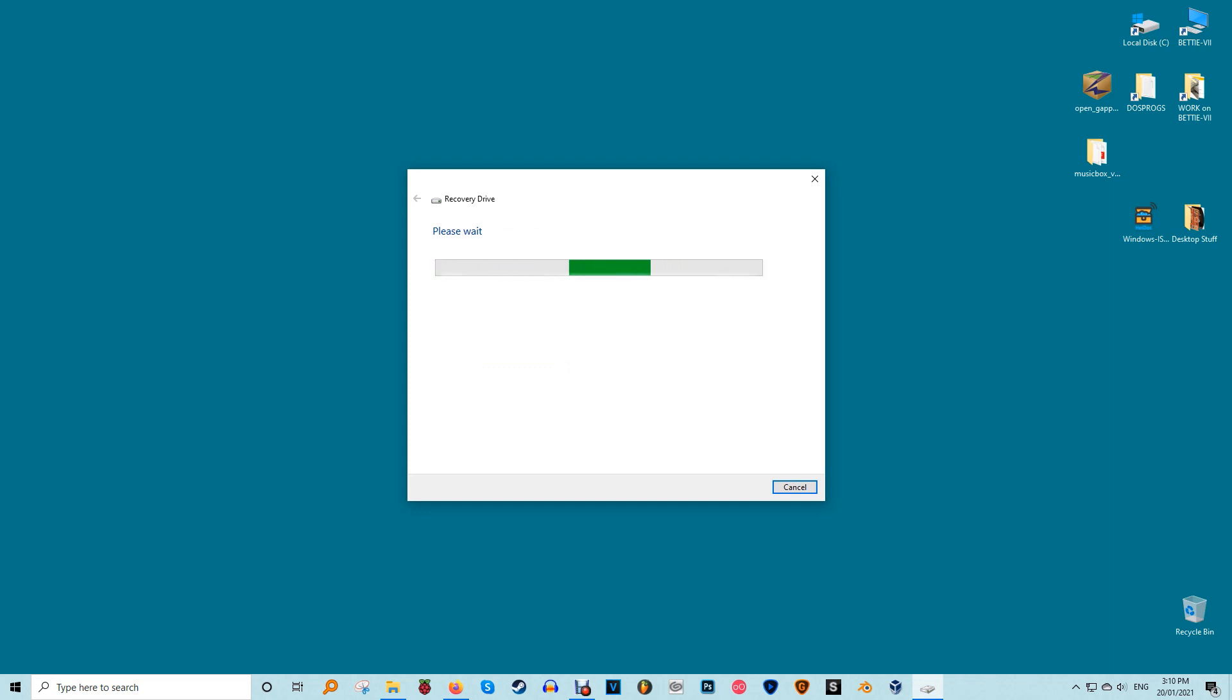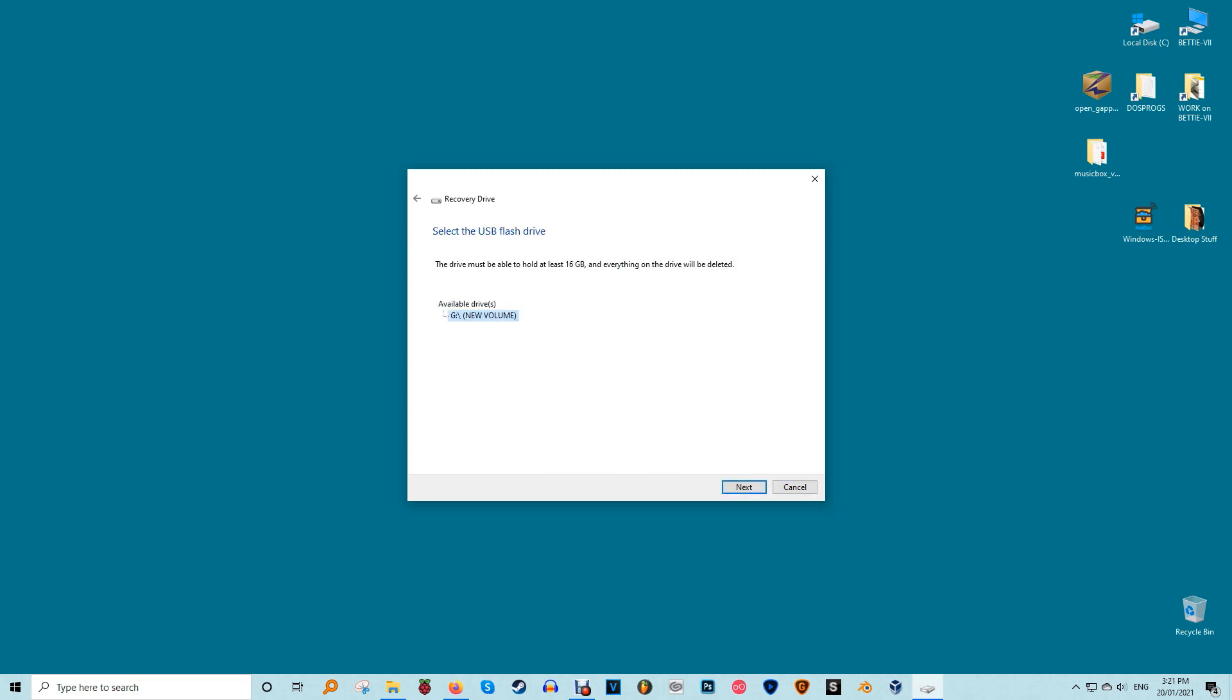It'll require more storage space to create a system backup but definitely worth doing if you can. When you click next, Windows calculates how much space is needed. This may take some time. When it's finished, it'll tell you the space needed to make the recovery drive.